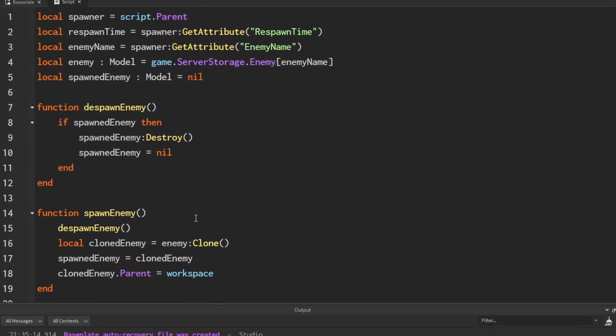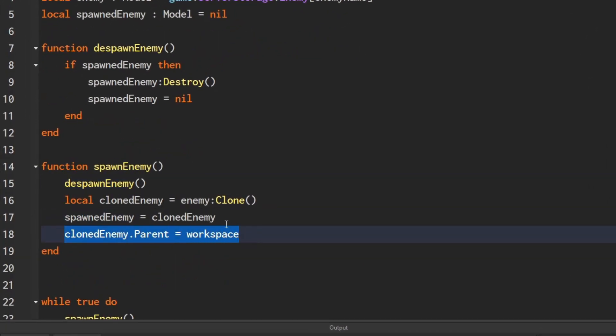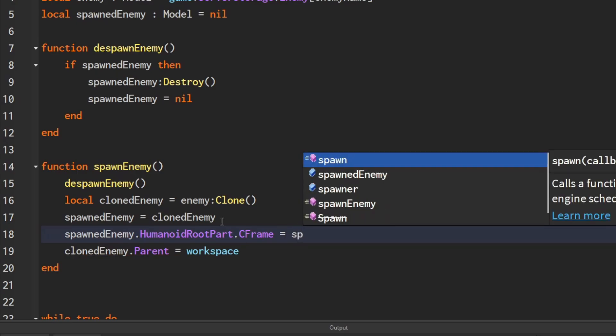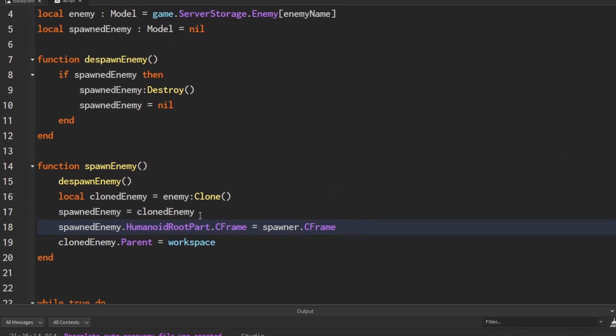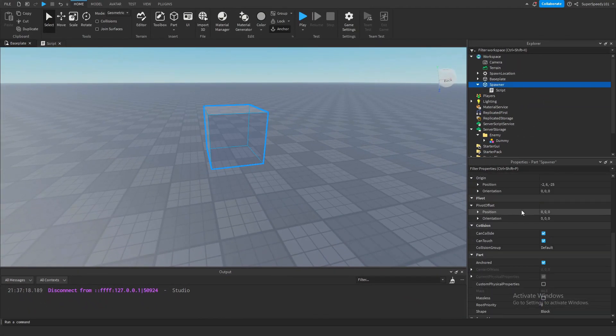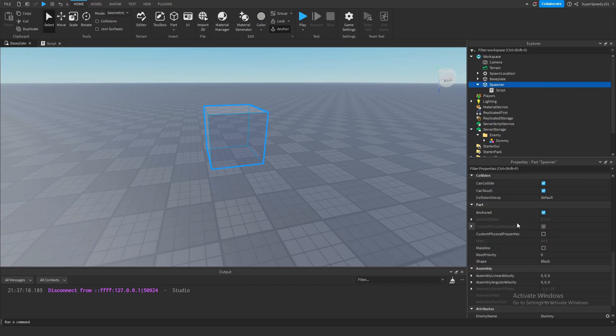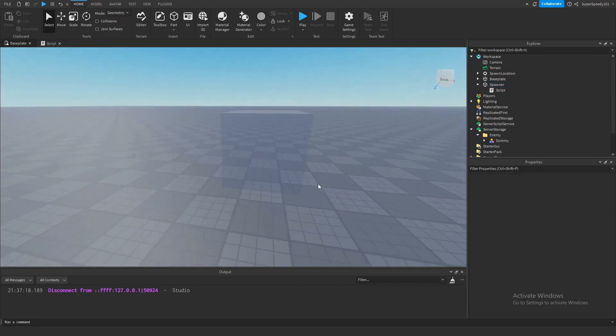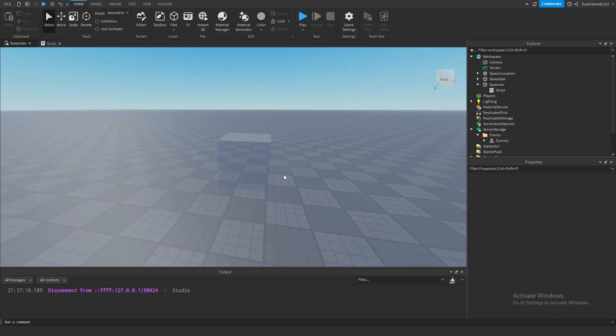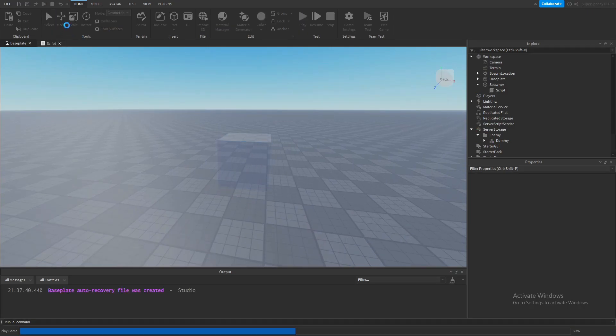To fix that, when we spawn the enemy, before we parent it to the workspace, we're going to do spawnedEnemy.HumanoidRootPart.CFrame equals spawner.CFrame. Before we test that out, there's another thing I forgot to do: turn CanCollide off of the spawner block so you can actually go through it. We don't want an invisible block in places in the game—that'd be very annoying to the player. So now when we play the game, he spawns right where he should.